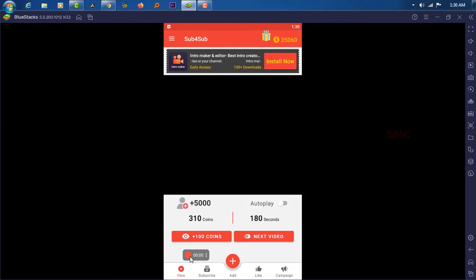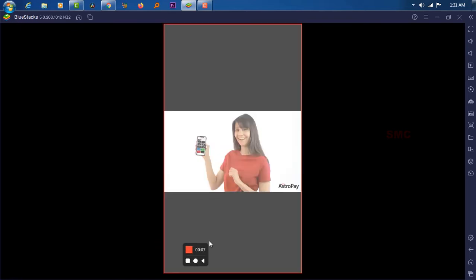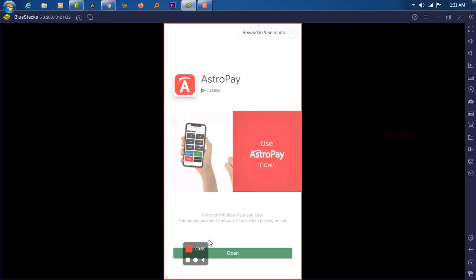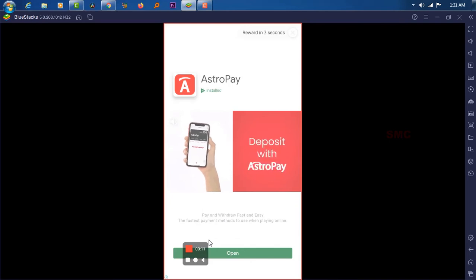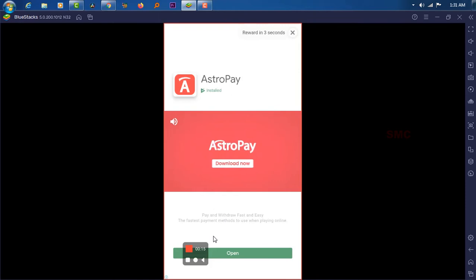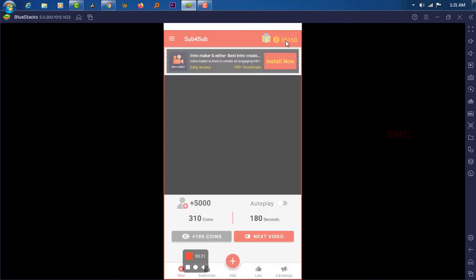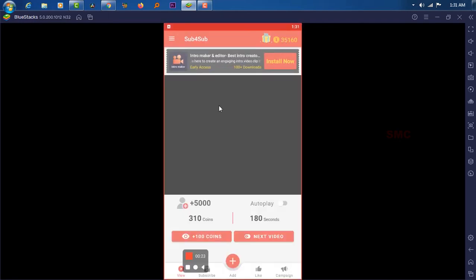Now we are going to record the script. First, click the record button and make sure that the timer is running. Once done, stop recording. Now your macro is ready to use.